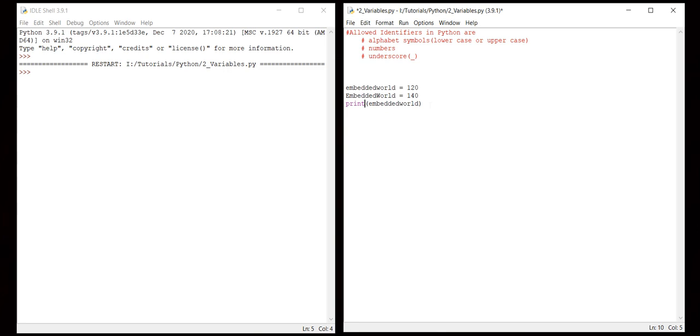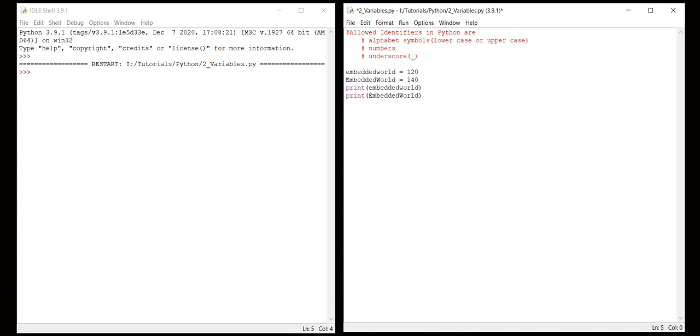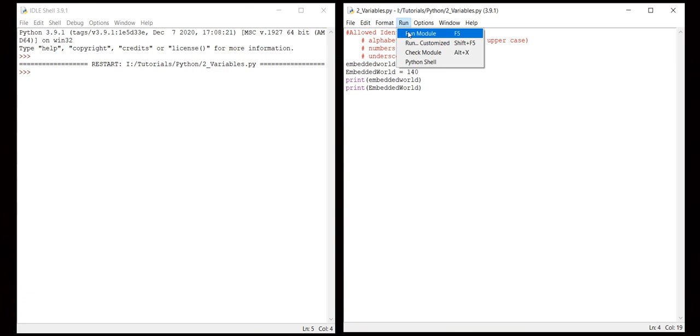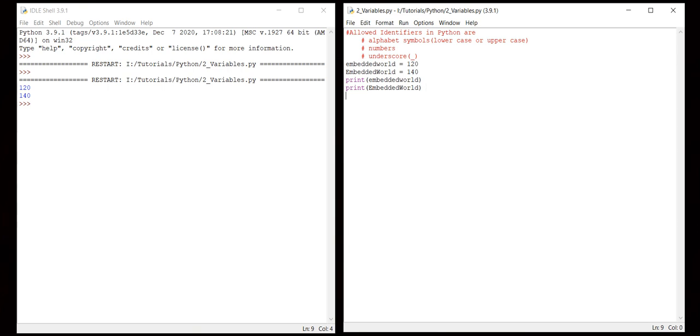Let me run this. You can see both EmbeddedWorld has given different values because we have declared them differently. It proves that Python is case sensitive.